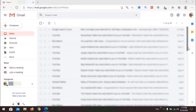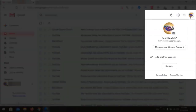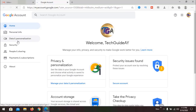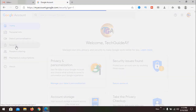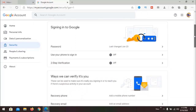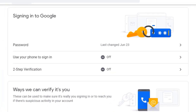First, log in to your Gmail, then go to Manage your Google Account. Here, go to Security, and here you can find the option of signing into the Google account. We have a two-step verification option here.